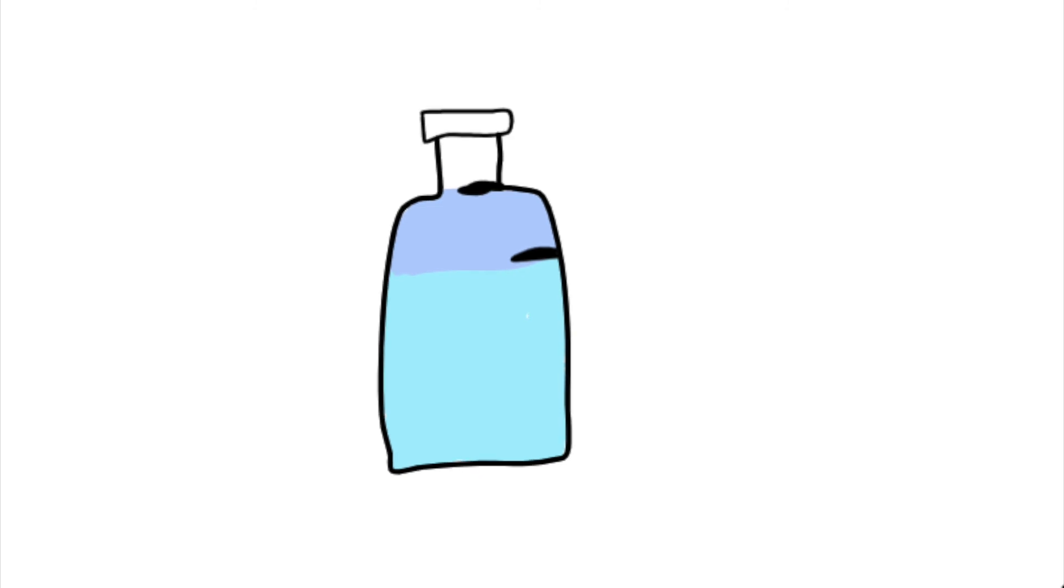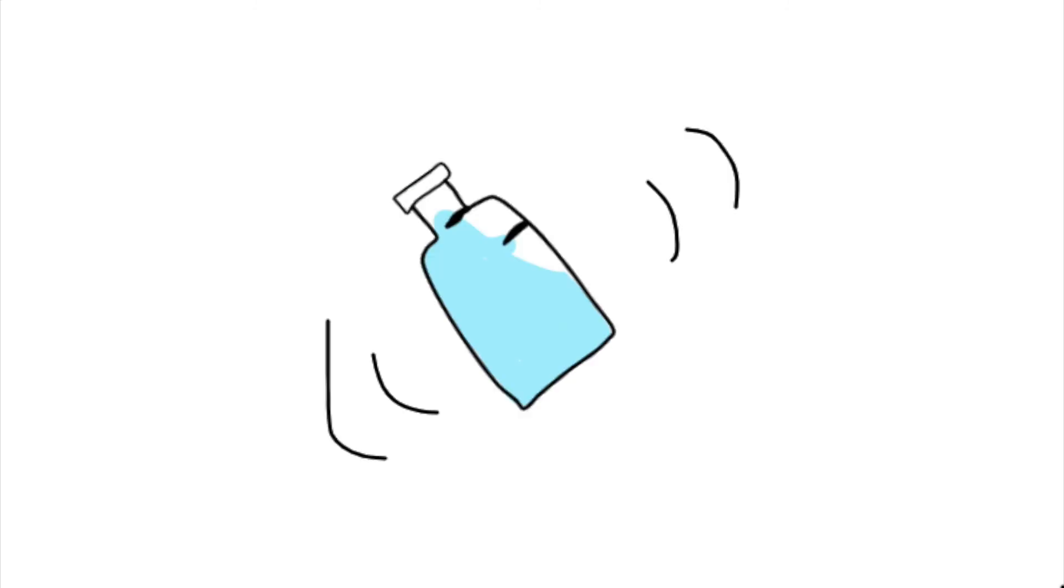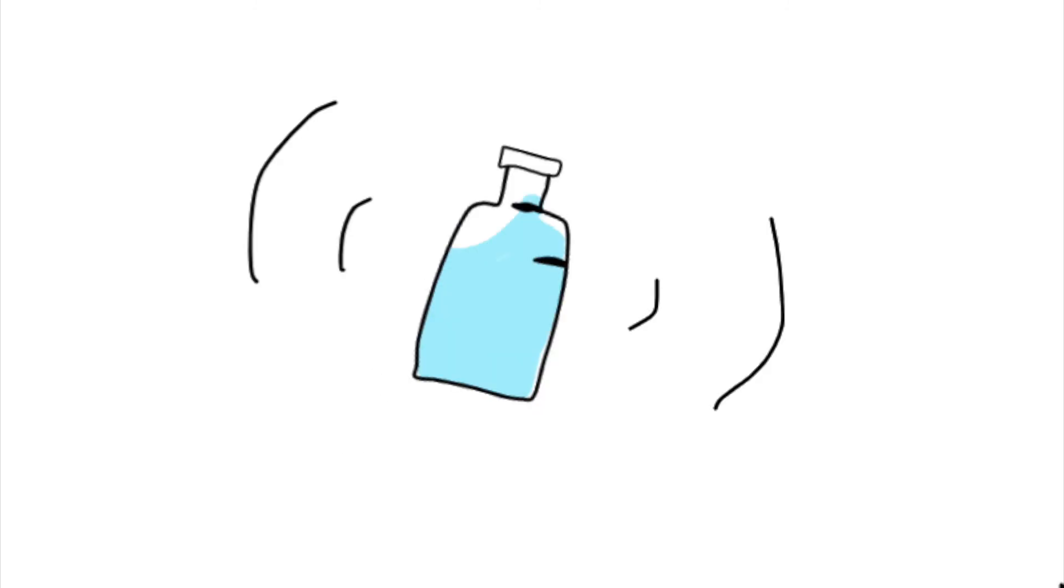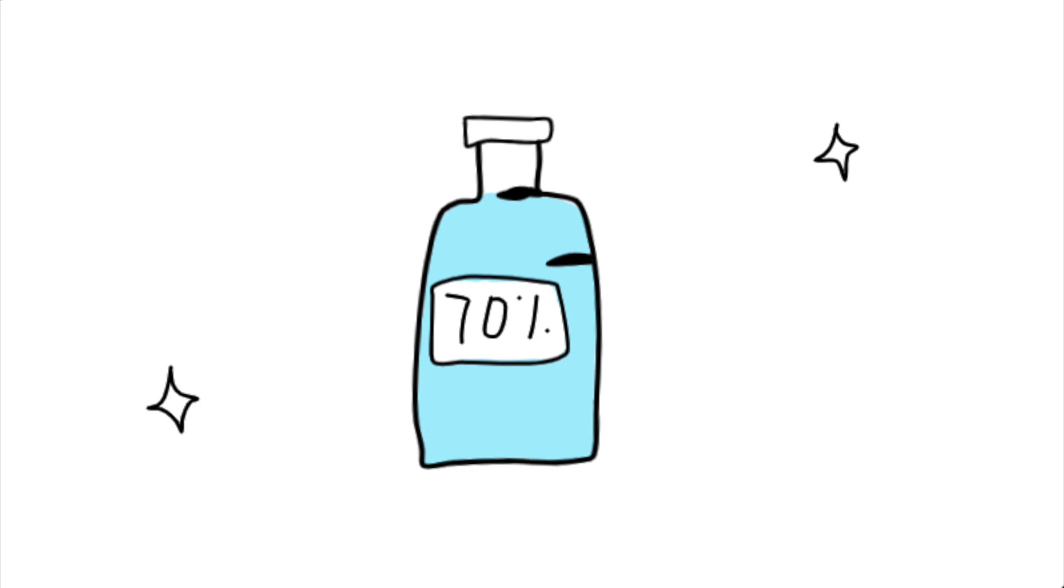Place the cap on, shake, and now you've diluted your own 70% alcohol ready to use.